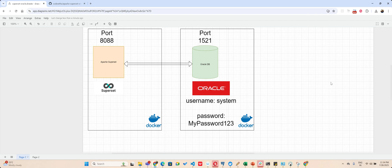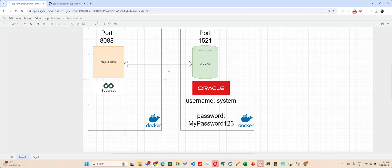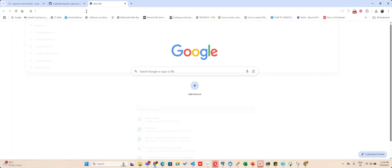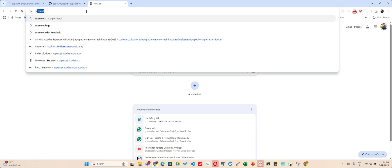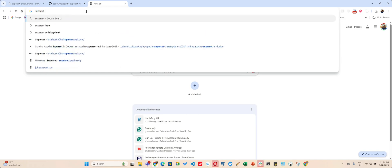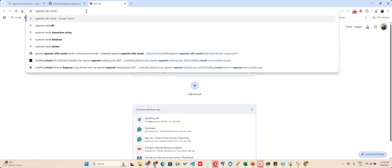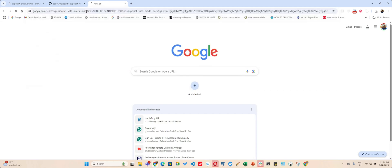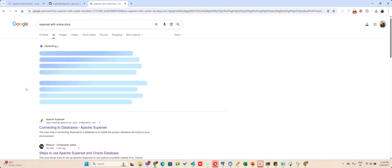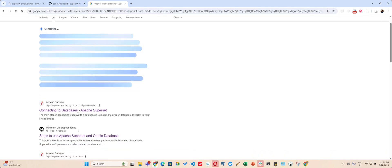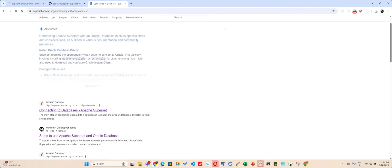Hey coding owls, welcome back to the channel. In this video I am specifically creating for solving a problem which is connecting your Apache Superset with Oracle DB. Now if you go to Superset documentation for Oracle, you will find they have just given you a simple trick here.